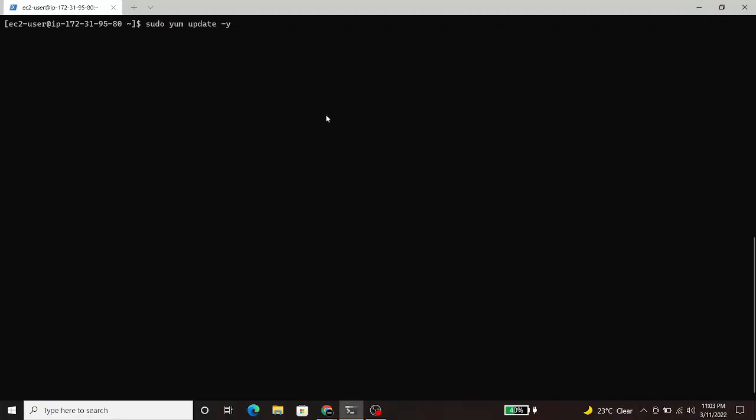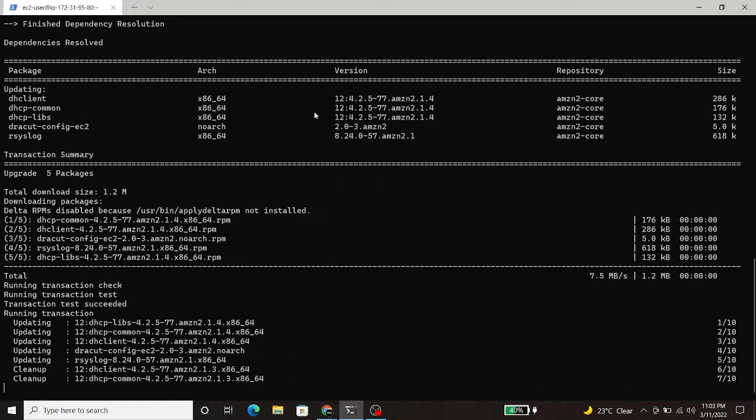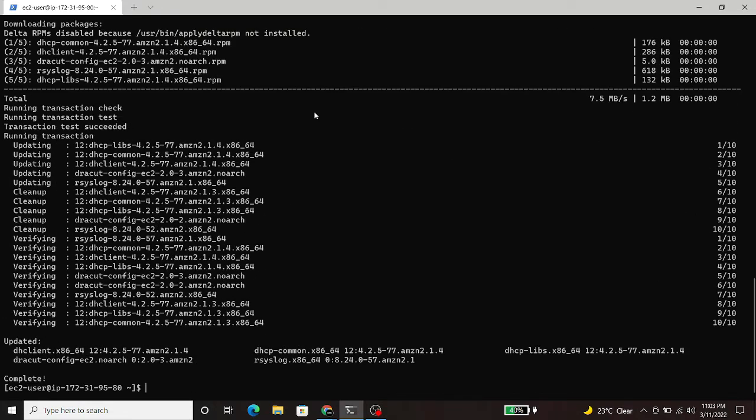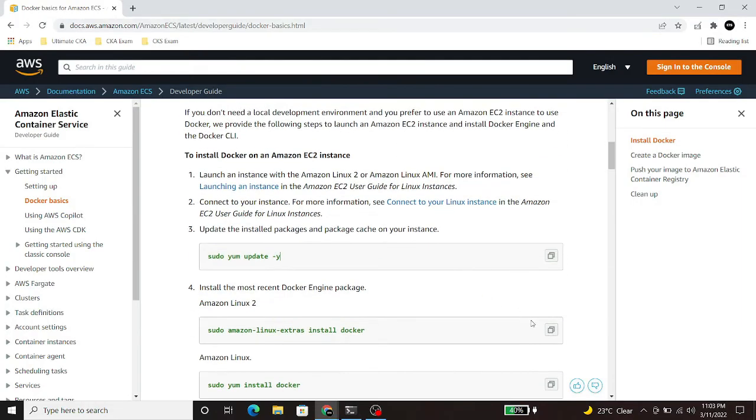First of all, I will execute sudo yum update -y. After the update command, we will install the docker package.